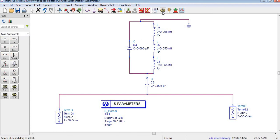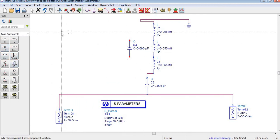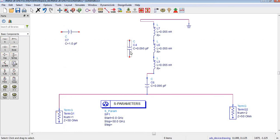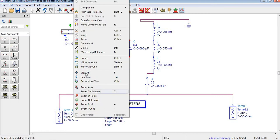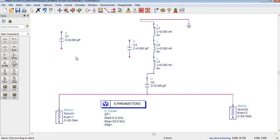Before simulating, I want to show you how to design this equivalent circuit model. I have deleted these two wires and selected this capacitor from this window. This capacitor is shown as a horizontal wire — I have used it as vertical. To rotate it, right-click and then press R, so it rotates according to your need. You can change its value to 0.095 picofarad.